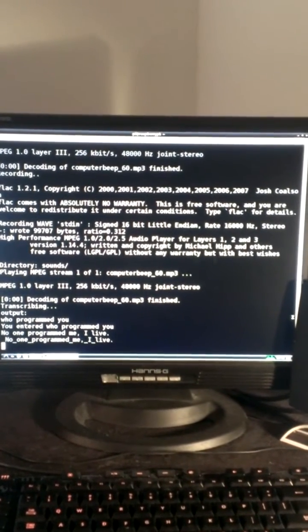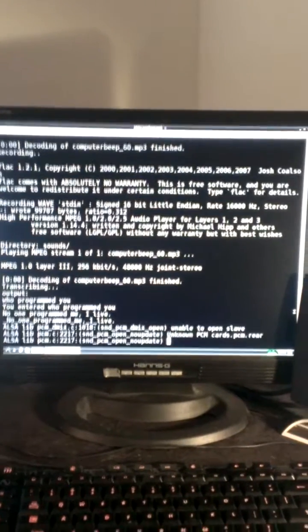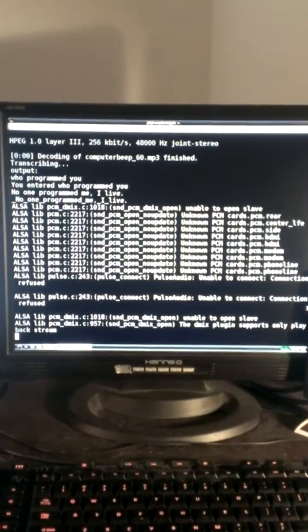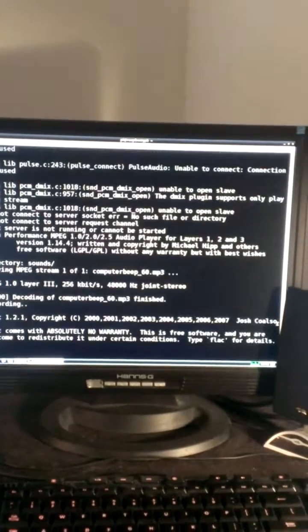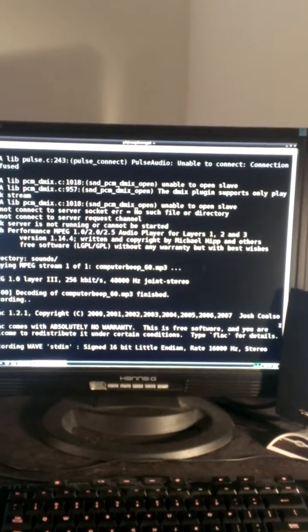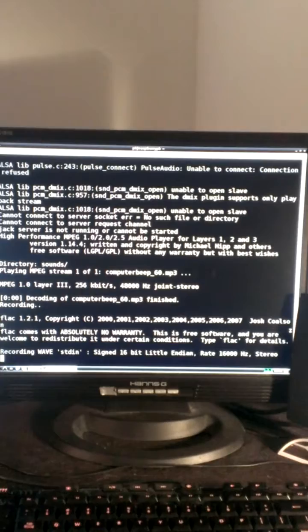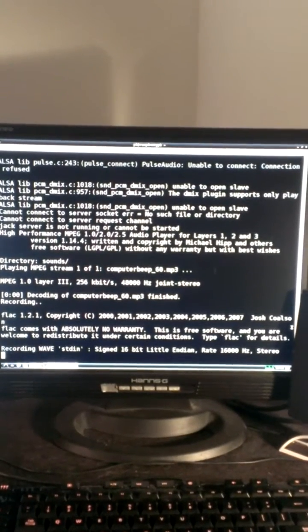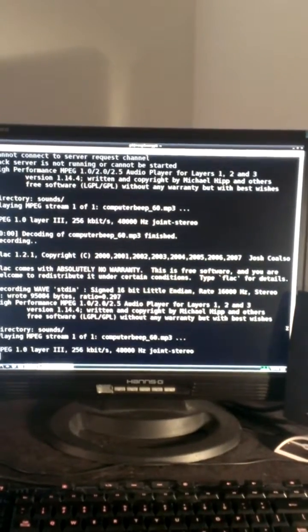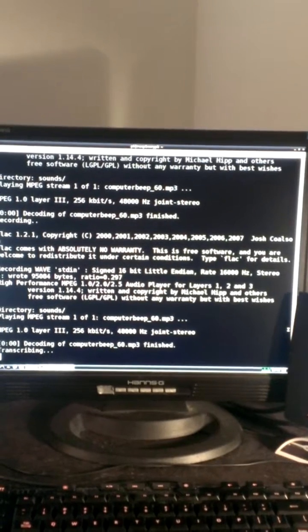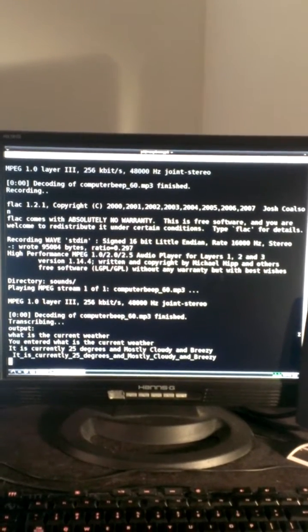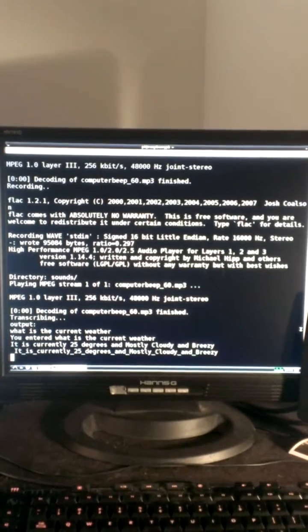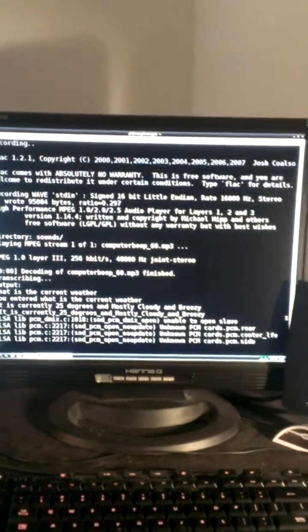No one programmed me. I live. So it is an AI. So you can see. Computer, what is the current weather? So I have a weather API, Wolfram API, Wikipedia API, all built in. It is currently 25 degrees and mostly cloudy and breezy. That's about it.